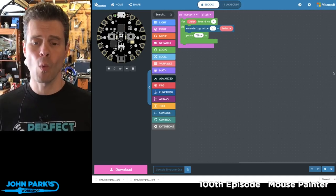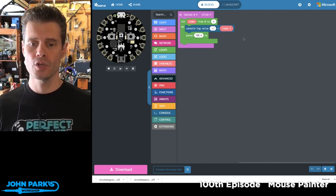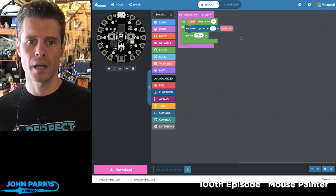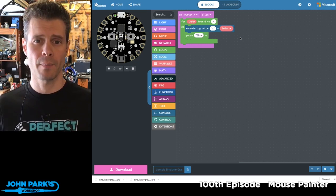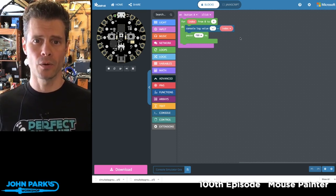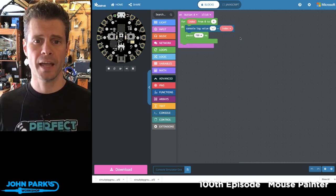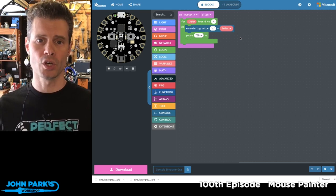For the MakeCode Minute today, what I wanted to do is show you how you can use the console log when you're creating a program in MakeCode in order to check out the values of something you're doing.